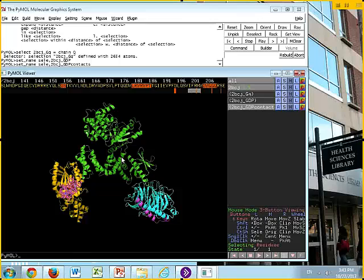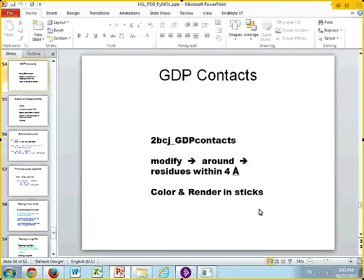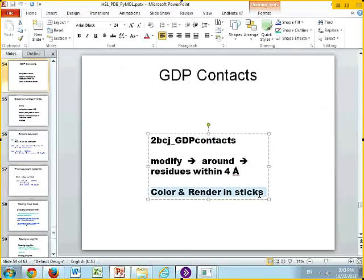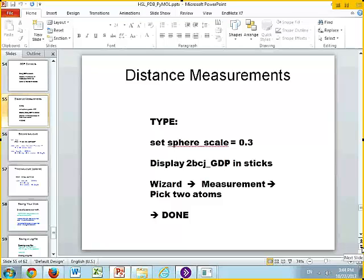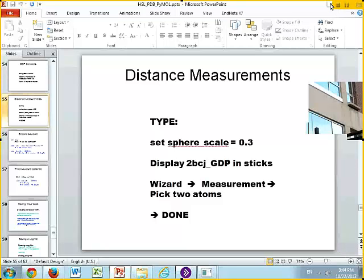A lot of times you may want to zoom in on those residues. In many cases, a researcher will mutate some of those residues that are involved in binding. So you can show what the residue is doing and why mutating that residue affects binding of your ligands. We looked at the GDP contacts. Now we're going to color and render in sticks, which we did.